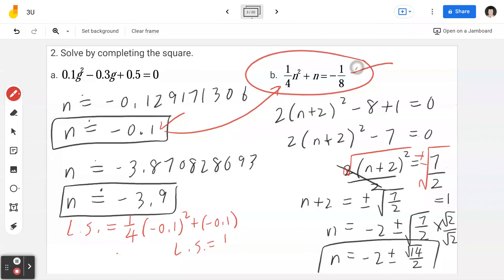Plugging in: negative 0 plus or minus square root of 0 squared minus 4 times 2 times negative 11, divided by 2 times 2. Working this out: that's 0 plus or minus square root of 88, divided by 4. Now reduce the square root of 88: 88 is 4 times 22, so square root of 88 is 2 root 22. Therefore x equals plus or minus 2 root 22 divided by 4, which simplifies to plus or minus root 22 divided by 2.